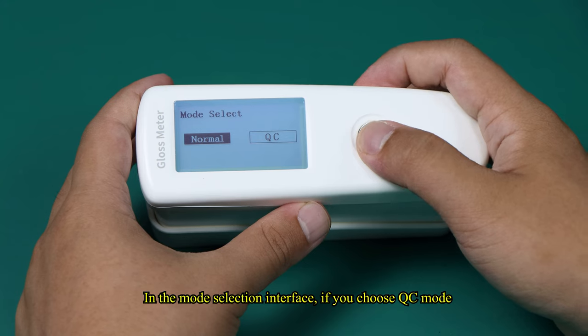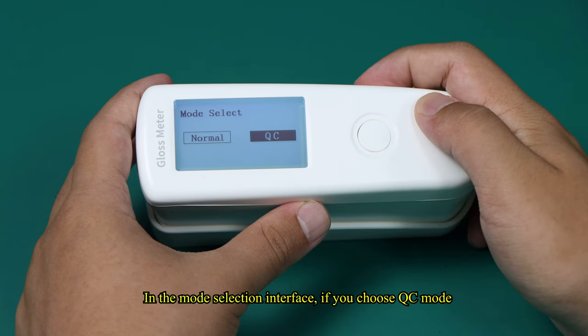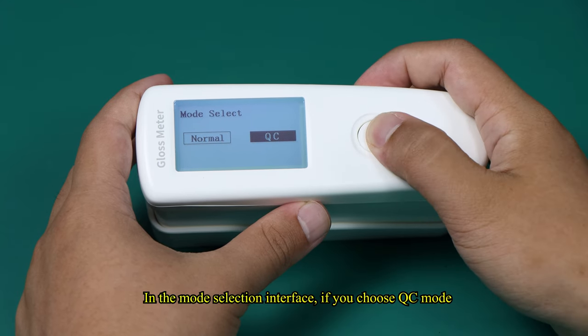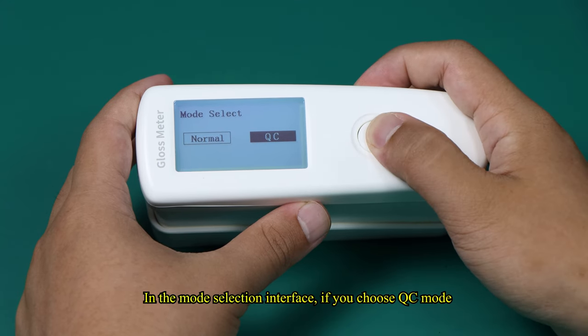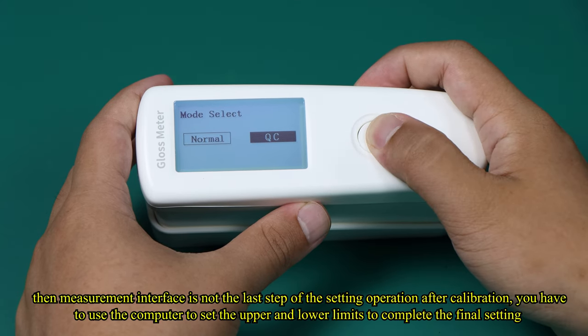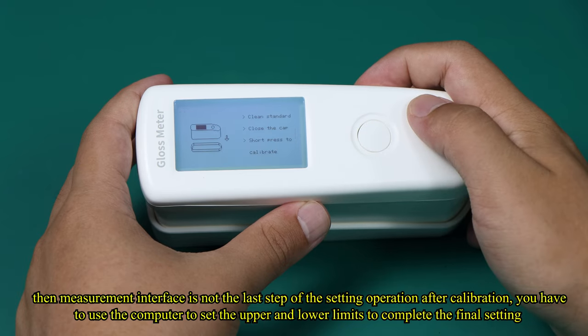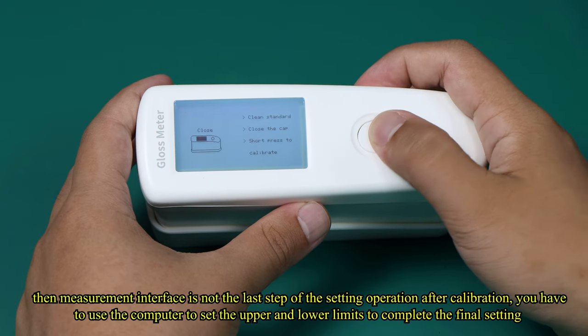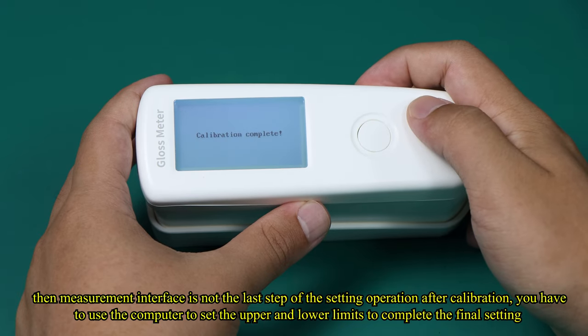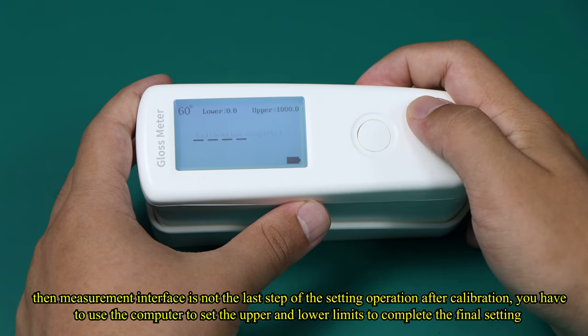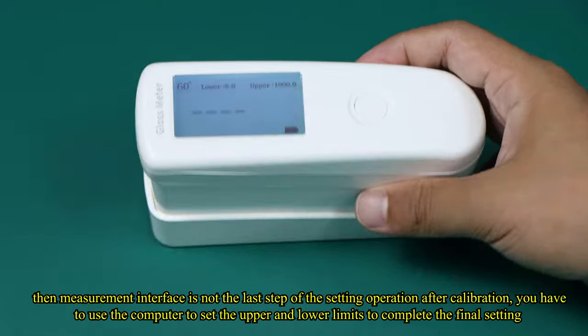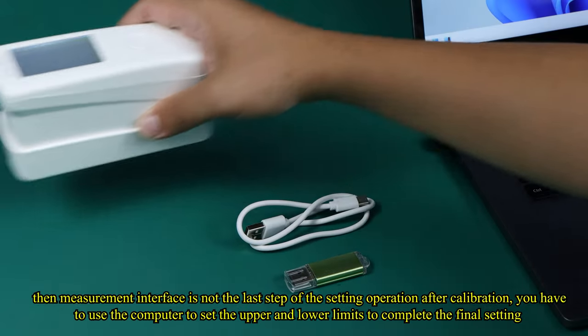In the mode selection interface, if you choose QC mode, then measurement interface is not the last step of the setting operation after calibration. You have to use the computer to set the upper and lower limits to complete the final setting.